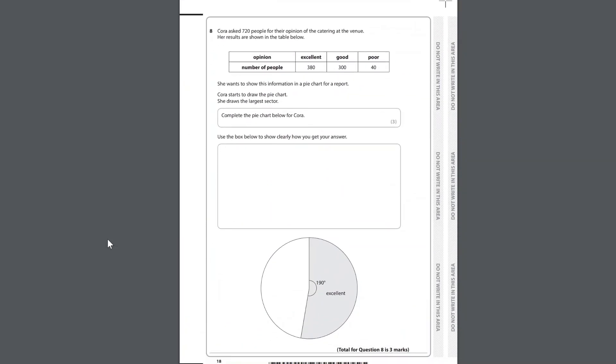Cora asked 720 people for their opinion of the catering at the venue. Her results are shown in the table below. Excellent, good, poor, number of people. She wants to show this information in a pie chart for a report. Cora starts to draw the pie chart. She draws the largest sector. Complete the pie chart below for Cora. Use the box below to show clearly how you get your answer.